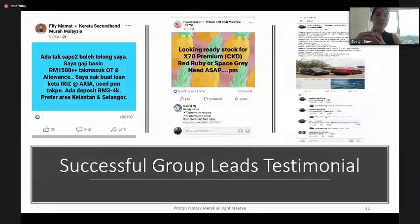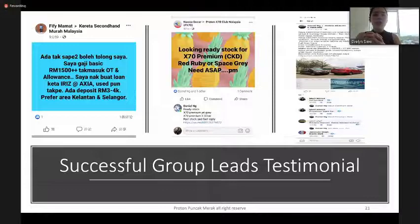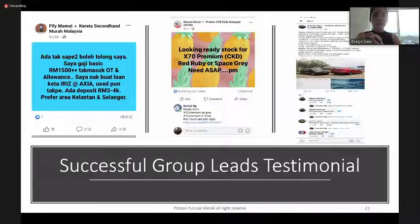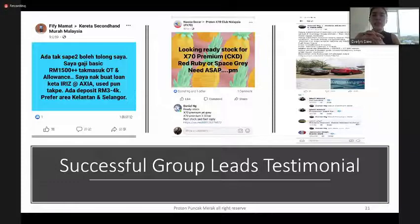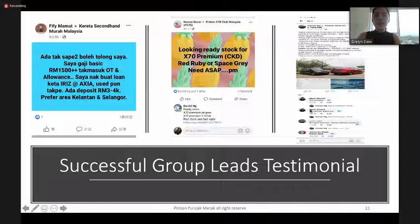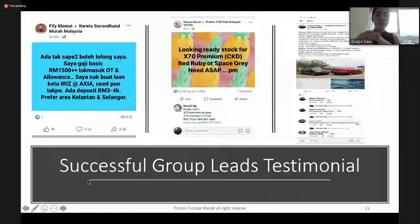In the Proton X70 Club Malaysia group, someone was looking for X70 Premium stock — if you have a fast allocation, you can PM and take down the order. Another example: Daniel, one of our sales advisors, shared E-Hiling information, price, and promotions in a group and got many leads and bookings from that post. These are all successful group lead testimonials.